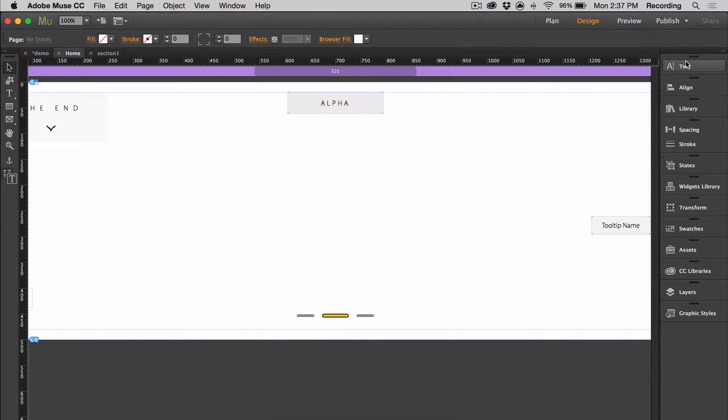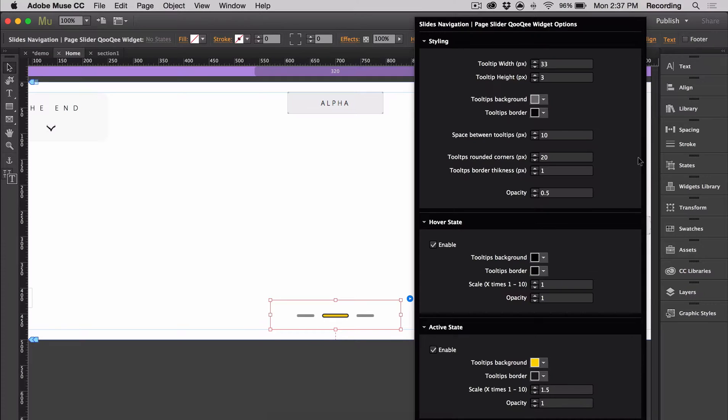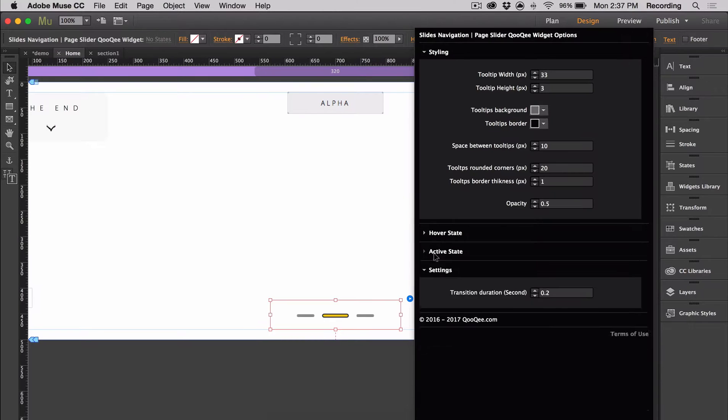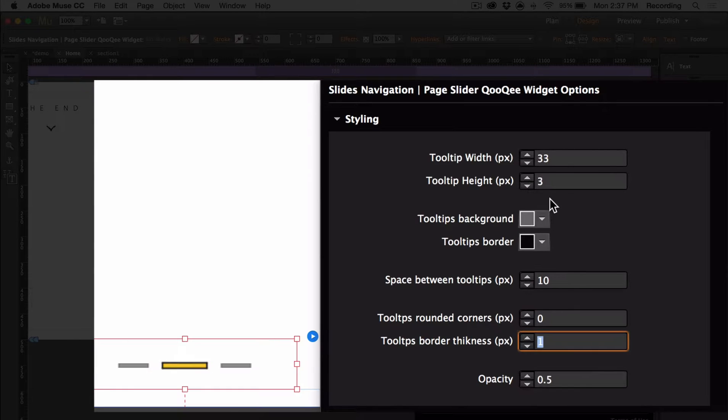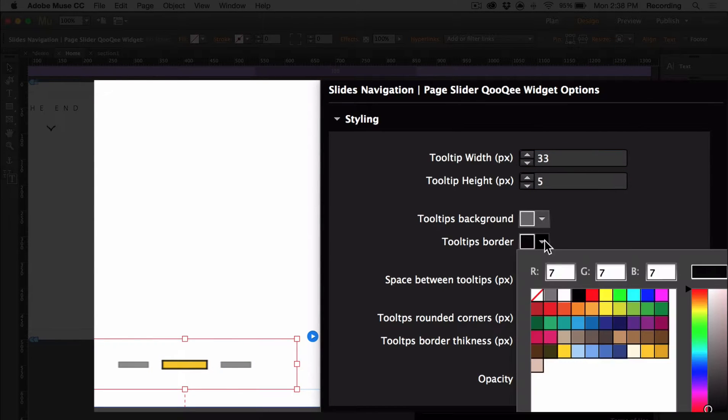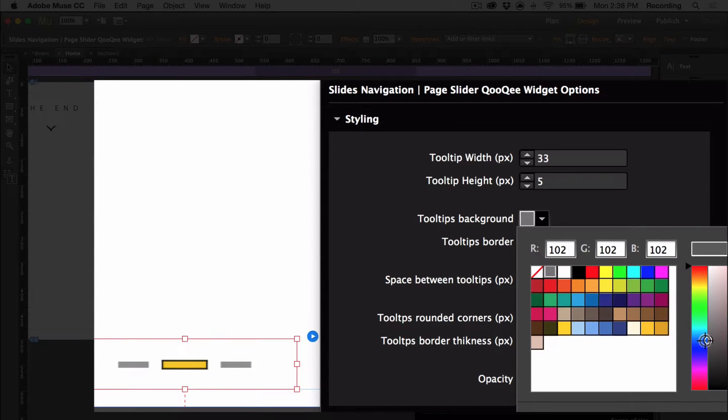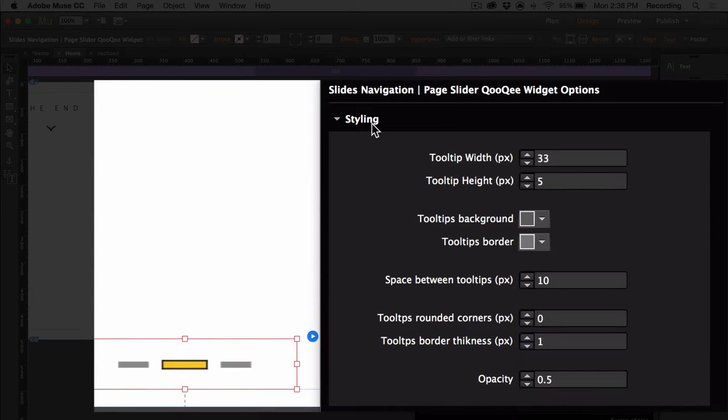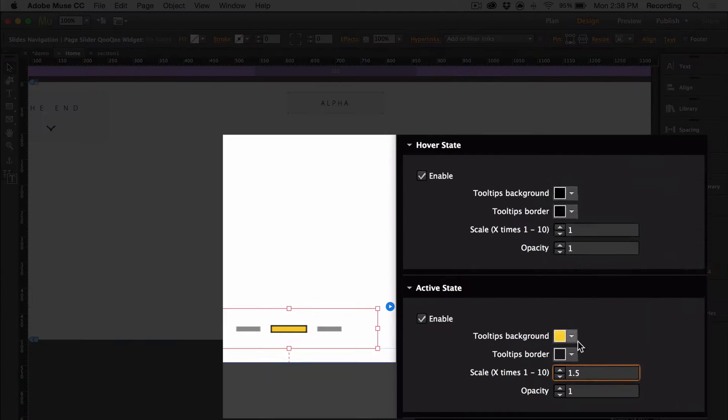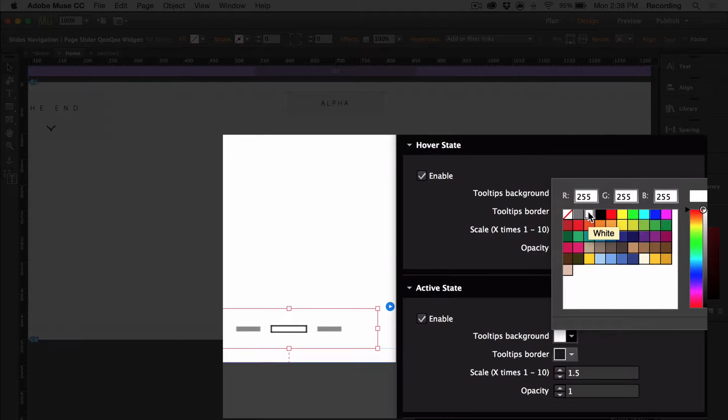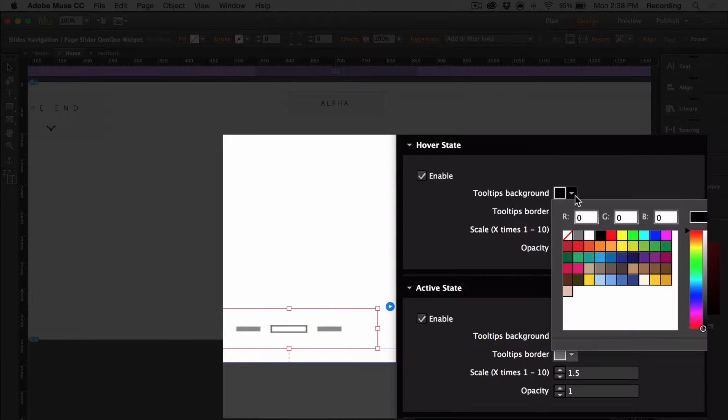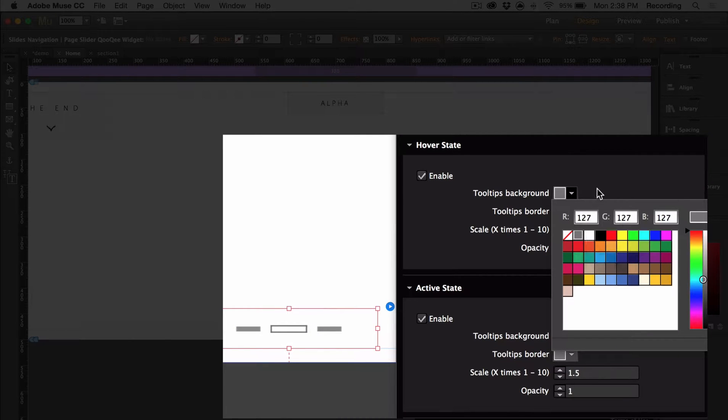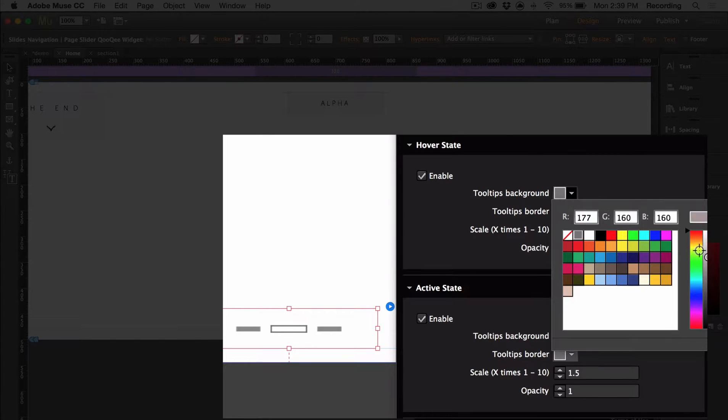So the slides navigation can basically be styled in the same way that the sections navigation is styled. It has a lot of the same options. It has a lot of the same. And here it is.